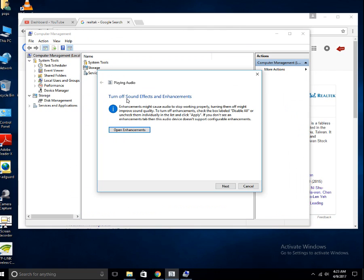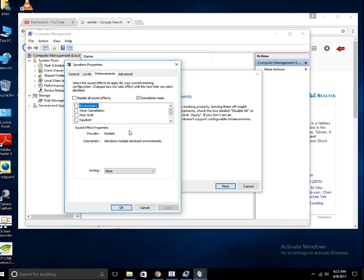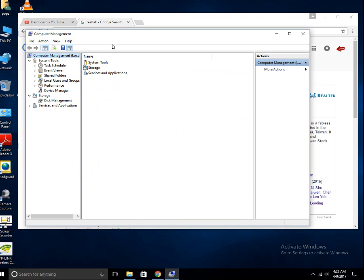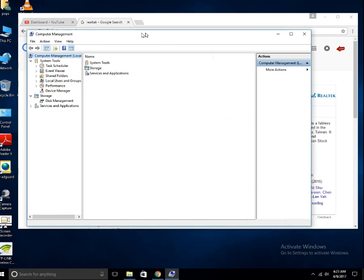You can see here: sound — turn off sound effects and enhancements. Enhancements might cause the audio to stop working properly. You can click here and open enhancements. Everything is correct here — it is not disabled, immediate sound is fine, everything is okay. So just cancel it. Even this did not work for me.